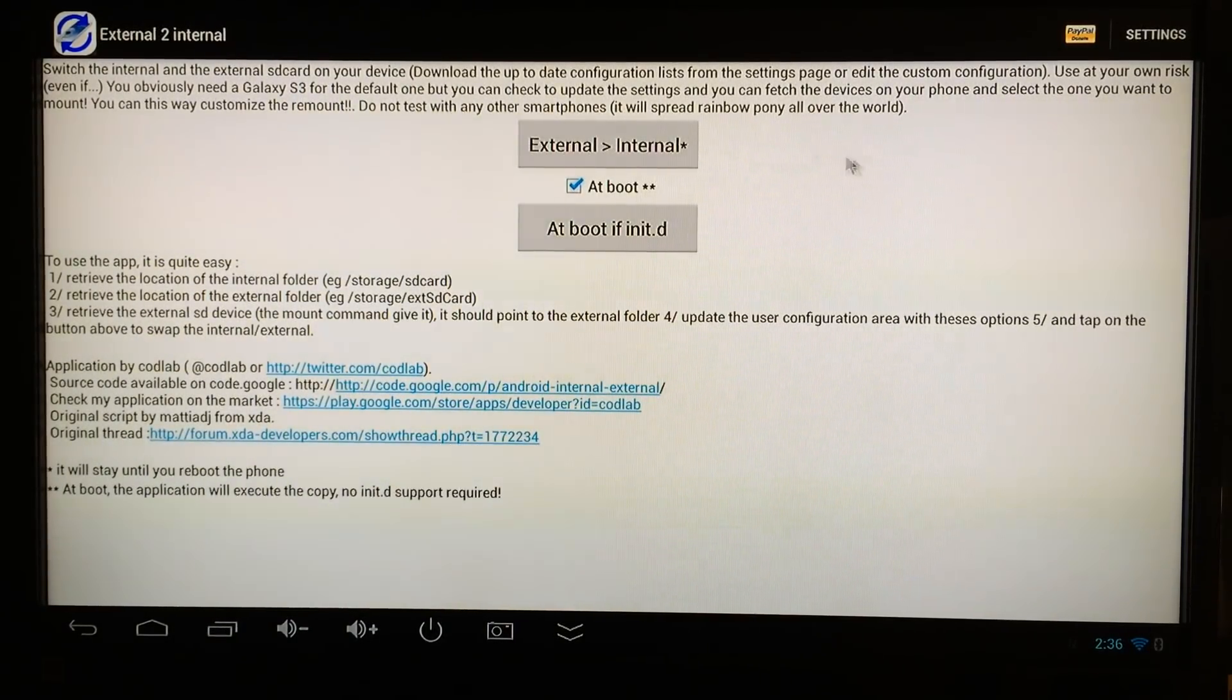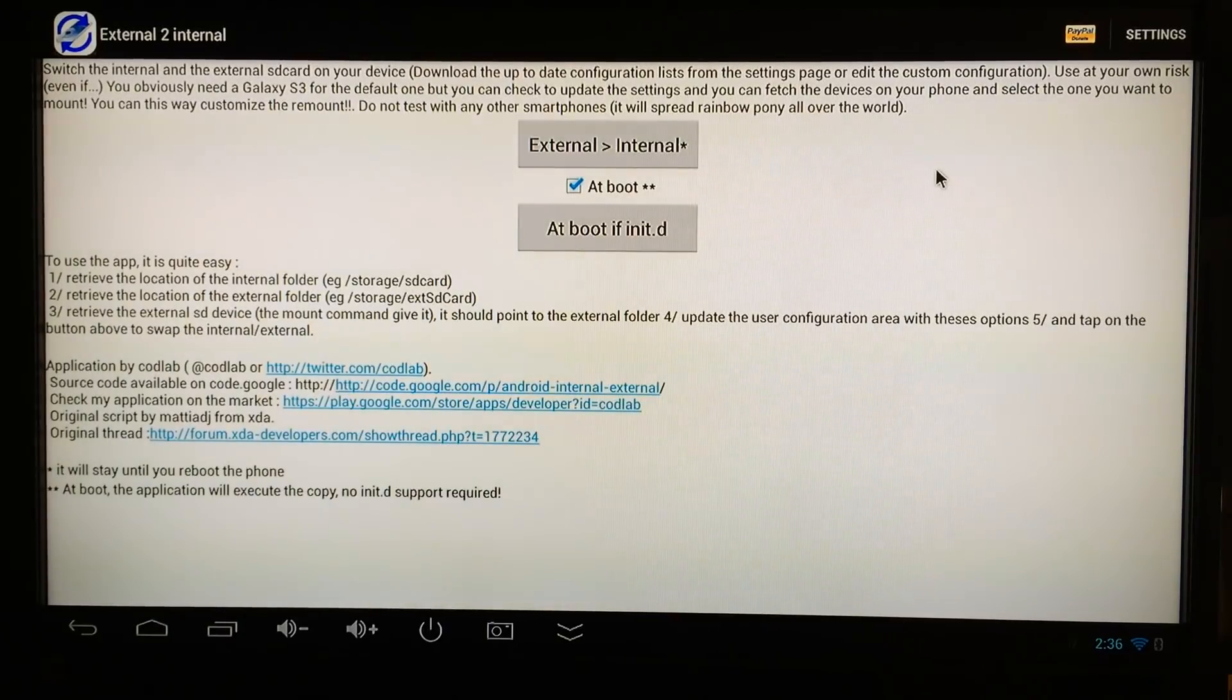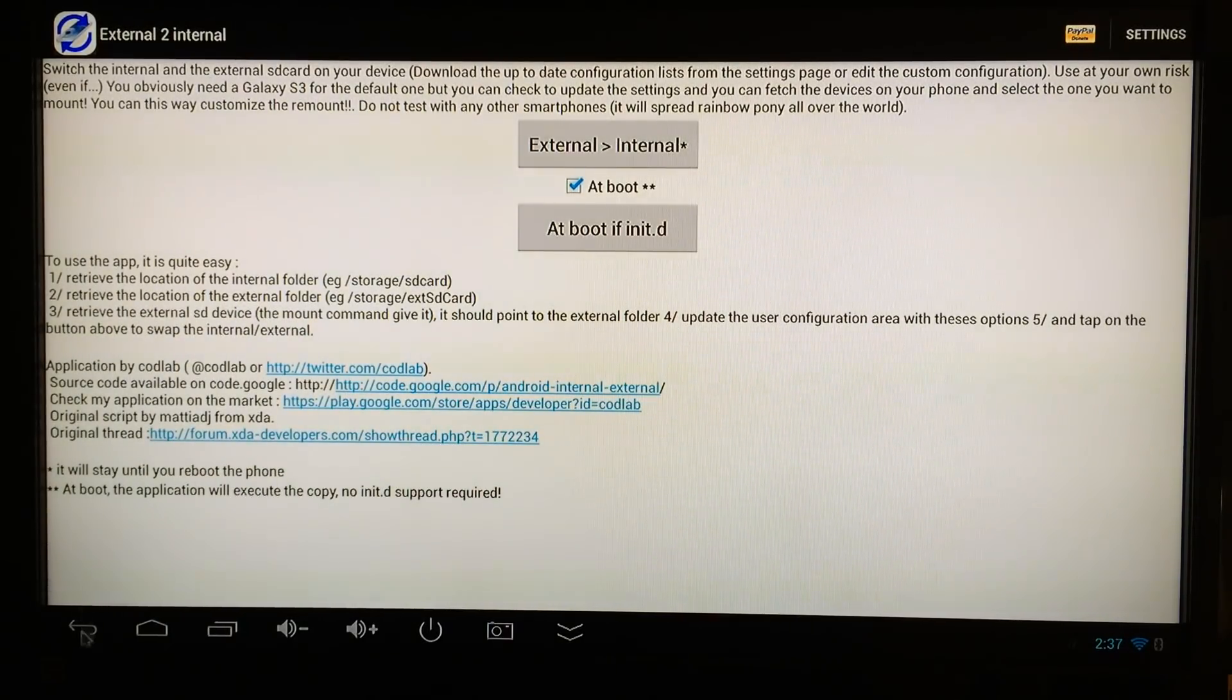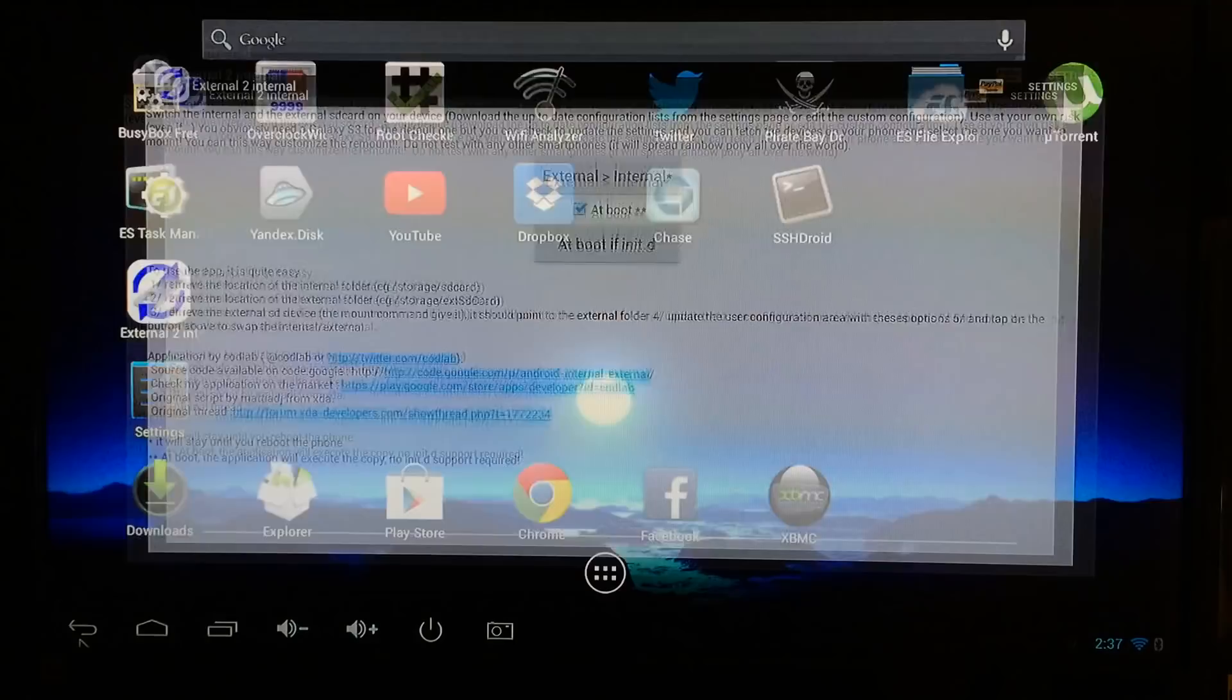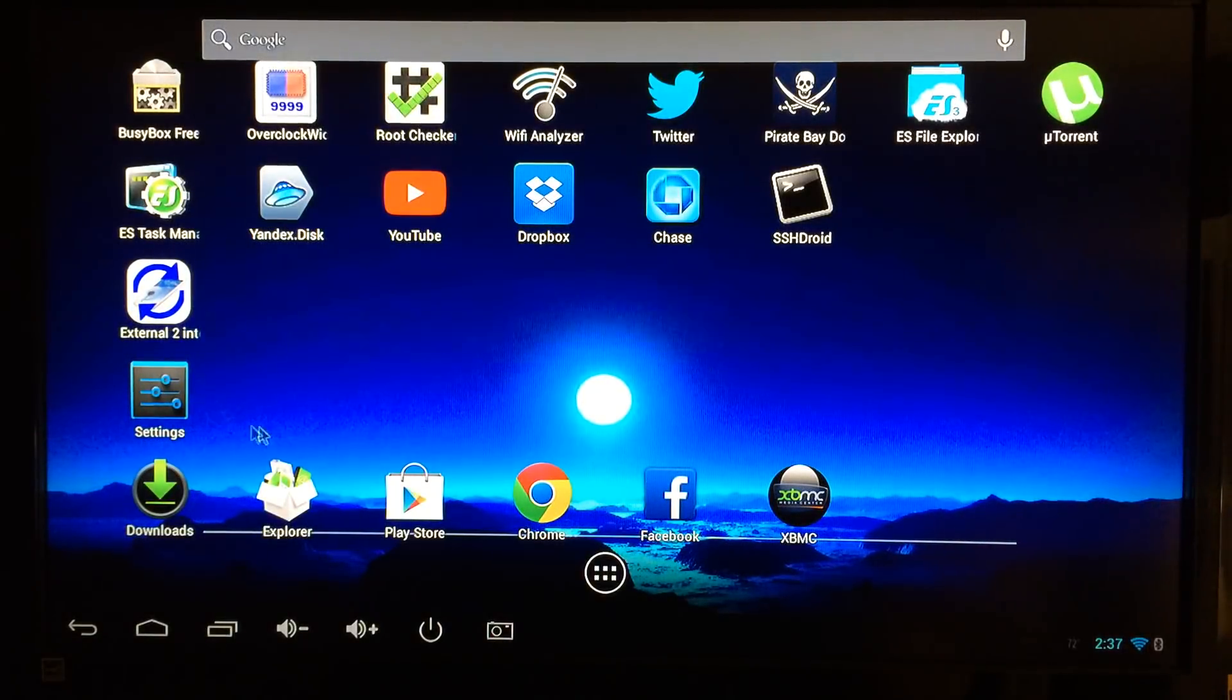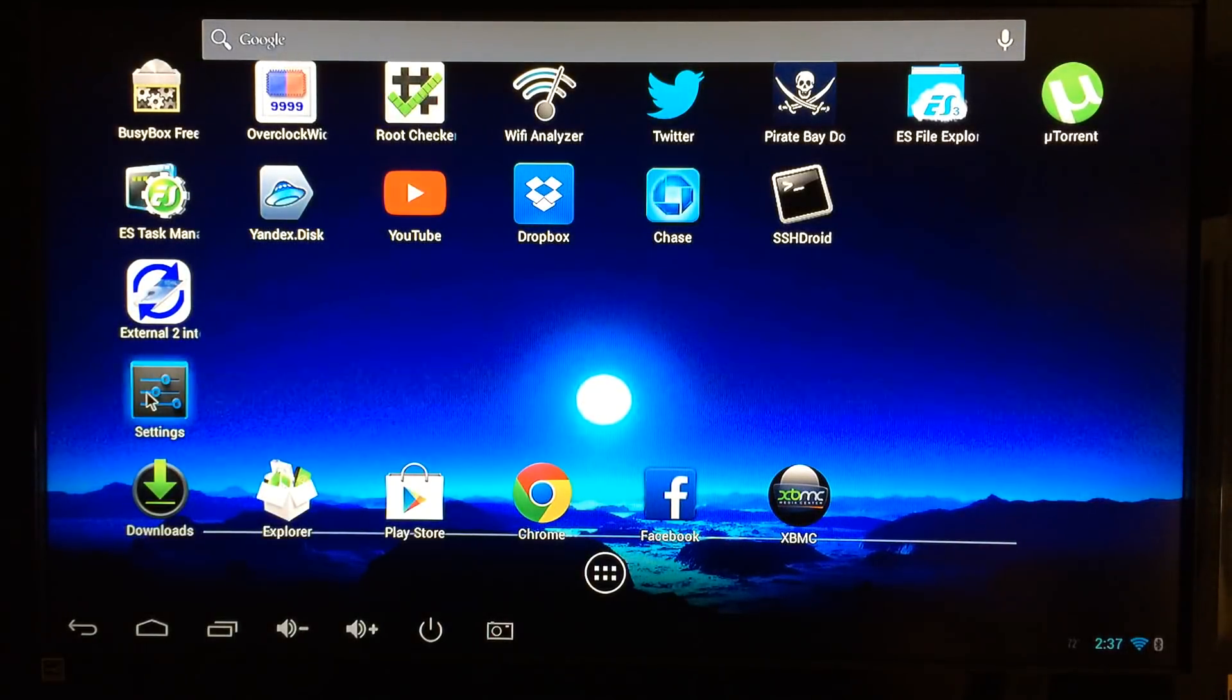All you have to do is click on this. But if after you reboot you're confident and you don't want to check, all you have to do is launch this app and click right here. Then go back and check and your internal and external memory should be flipped once again.